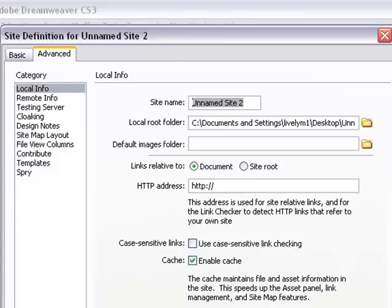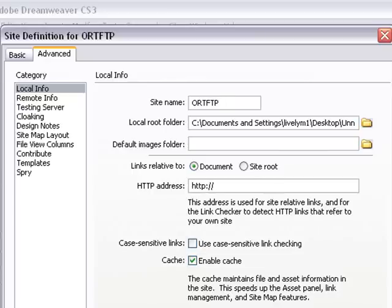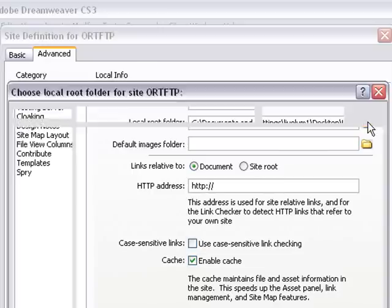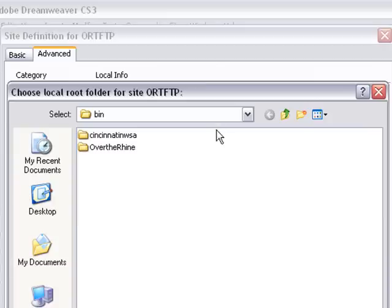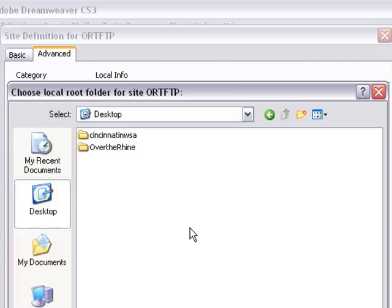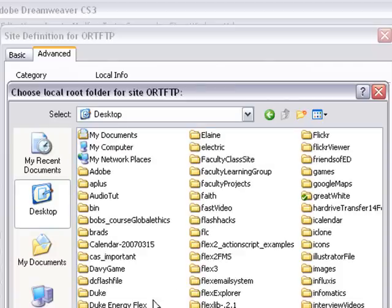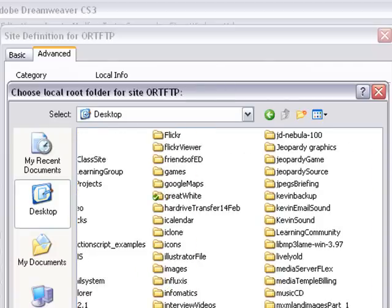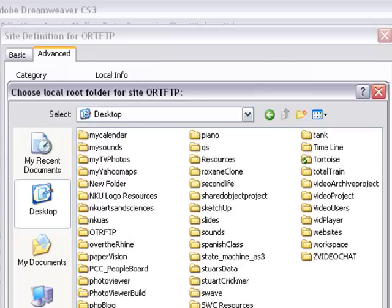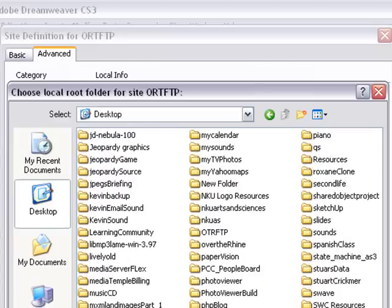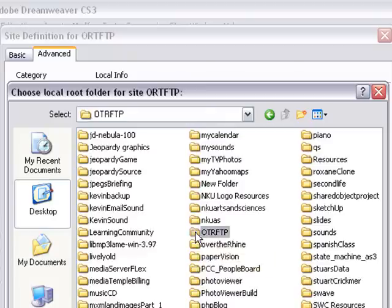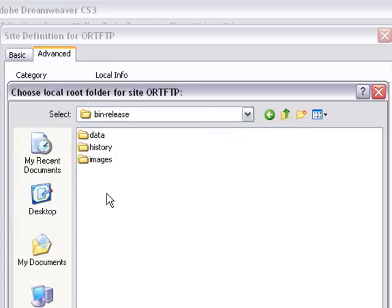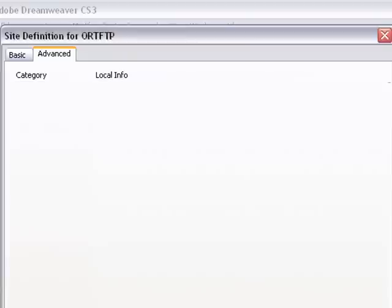Just navigate to the folder that we have the contents in. And I'm going to go right to the desktop and navigate to OTR FTP and navigate to bin release and click on that. And you'll see all my files in a moment once I select that.